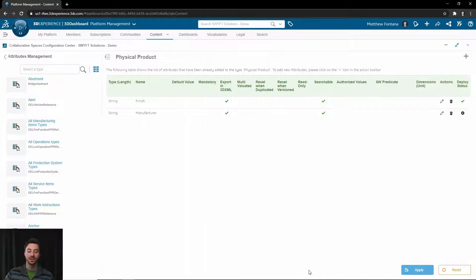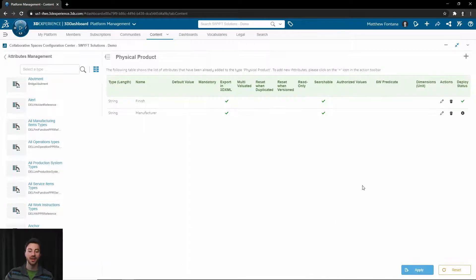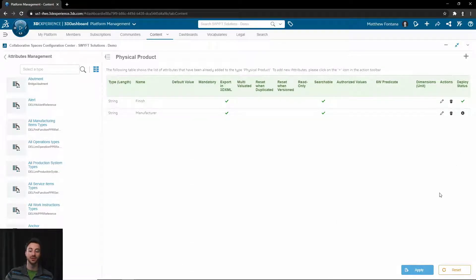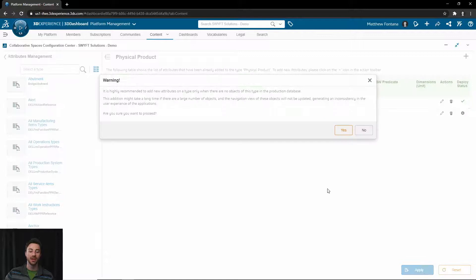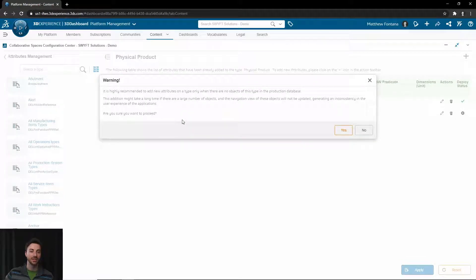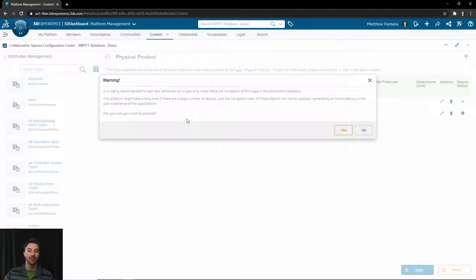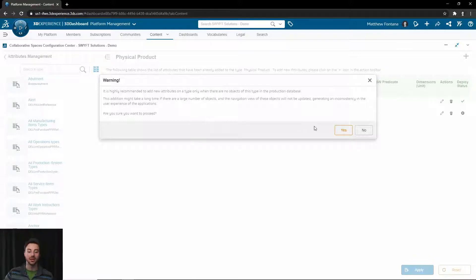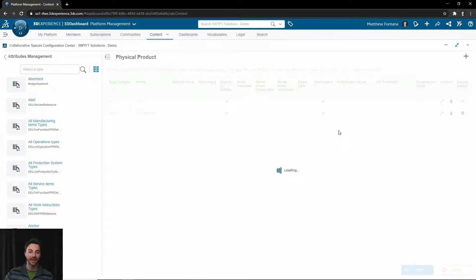Then you can click OK, and you will see that it has not currently been deployed yet. To deploy it, you will click the Apply button. You will get a warning if you already have physical products existing, saying that it will have to push this property to those physical products and it may for a time be inconsistent for users as it's pushing those out. Go ahead and select Yes, and it will apply that attribute.